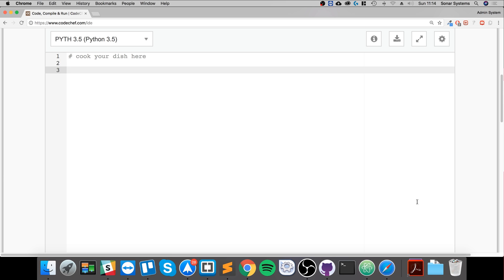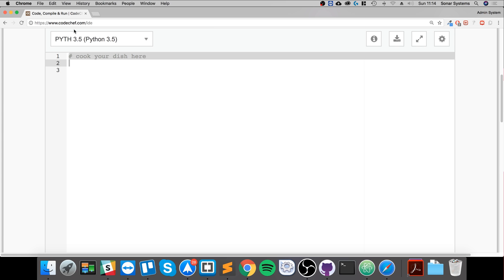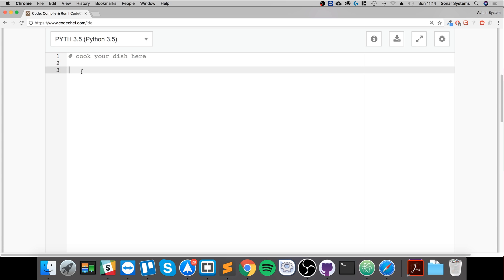Hello, in this video we are going to cover comments. You've already seen a comment in all of the Python videos that I've done so far, this little thing that's there by default. What is a comment? A comment is something that isn't compiled